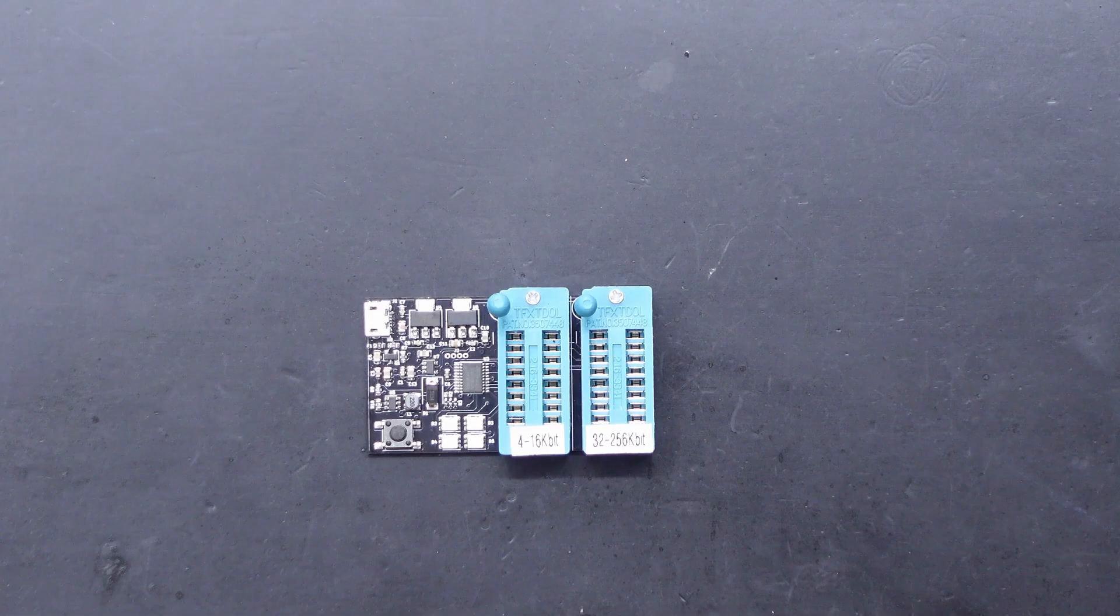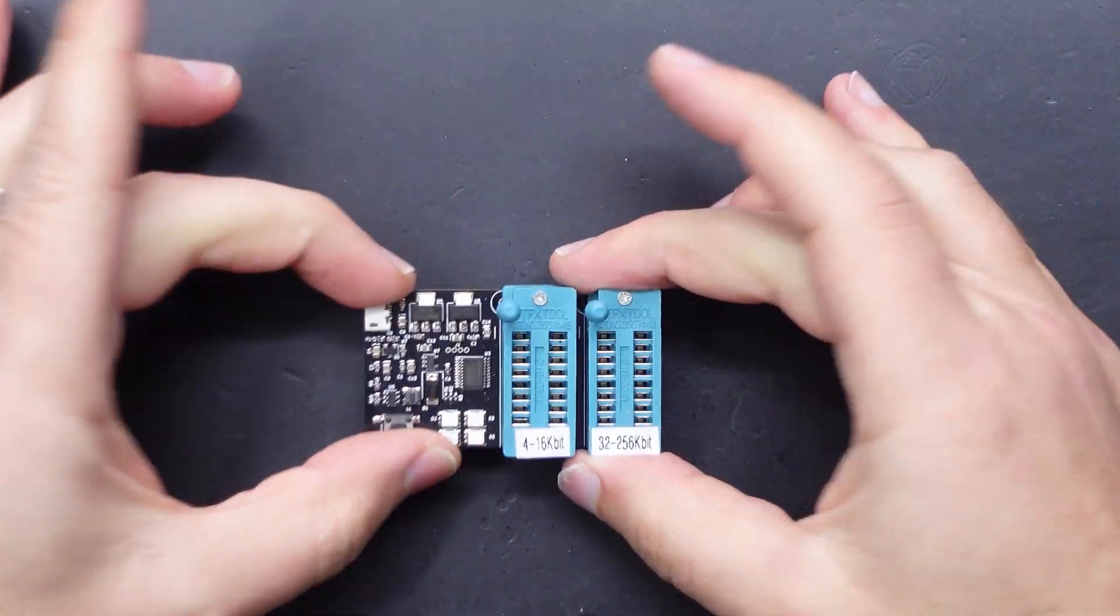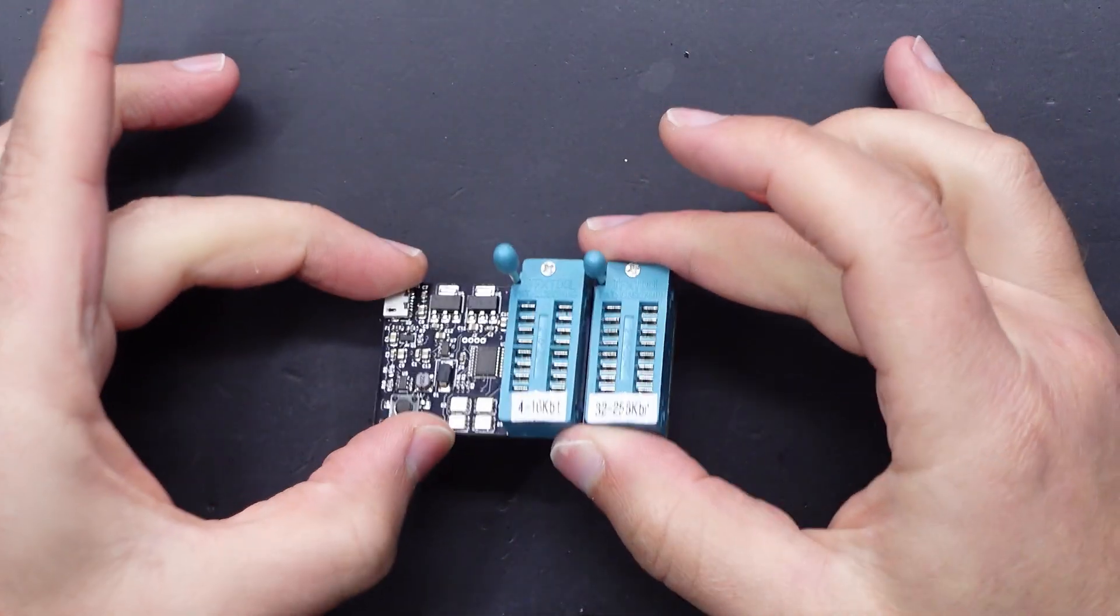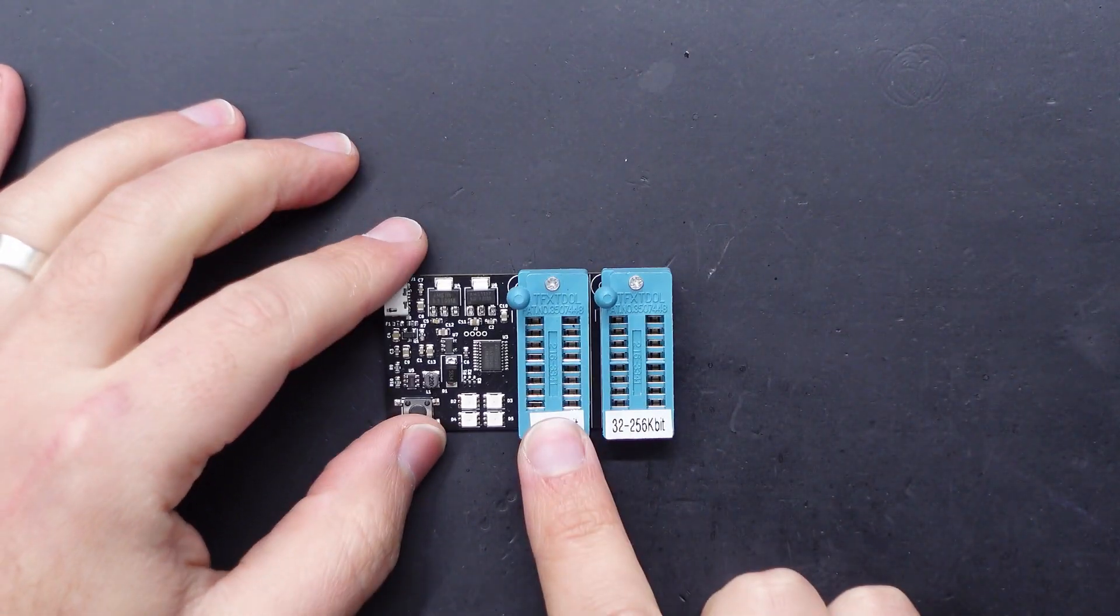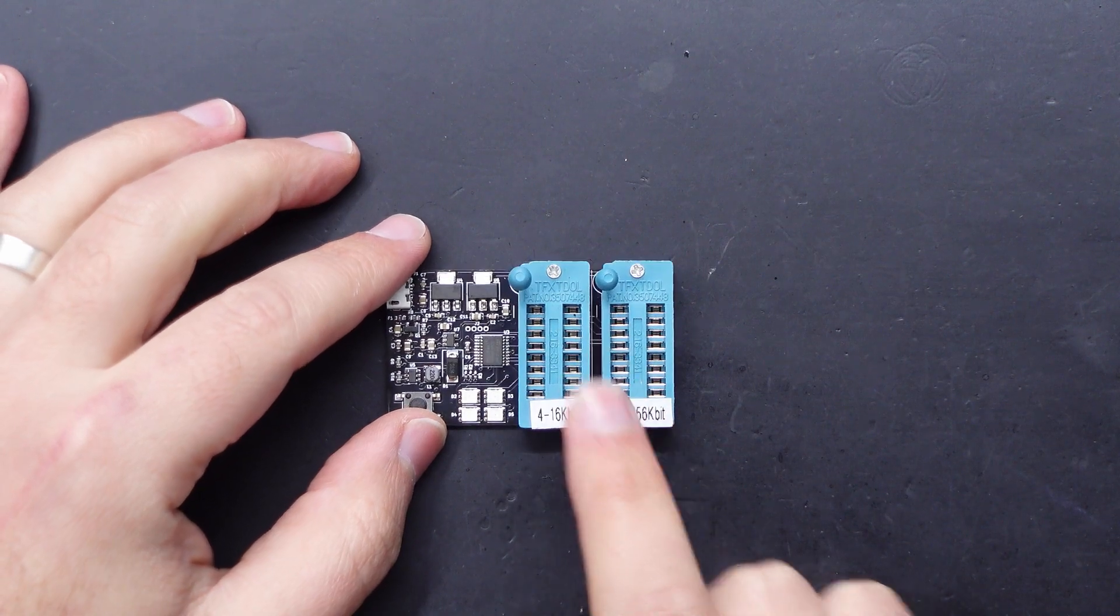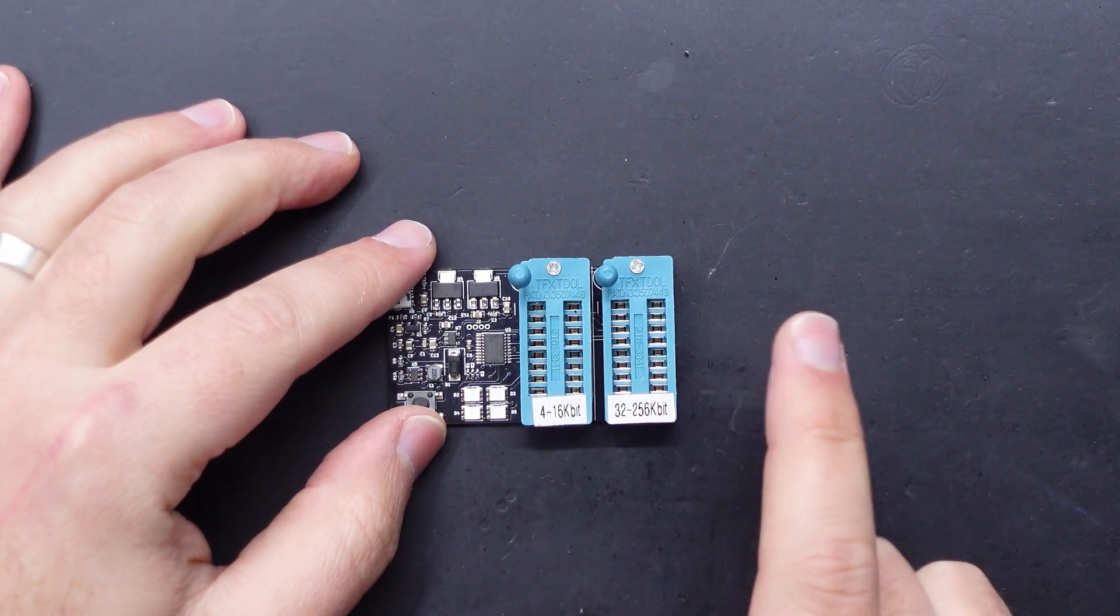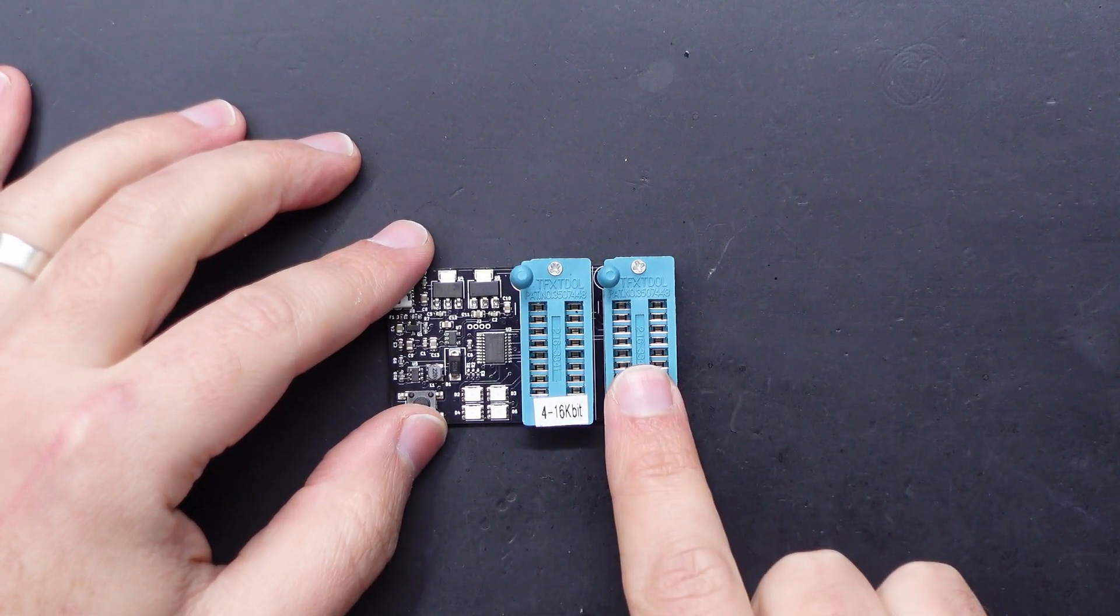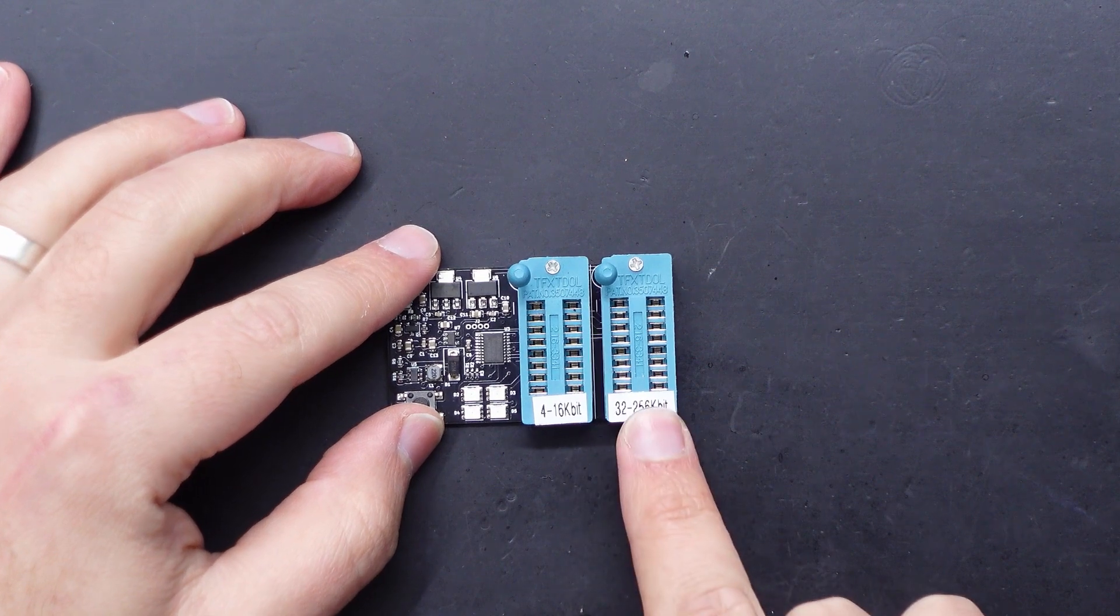No I can't say that, that's Adrian's thing. Alright so this is it and as you can tell it is quite compact. It's got two ZIF sockets, so there's one for the 4 to 16 kilobit and then there's another one for the 32 to 256.